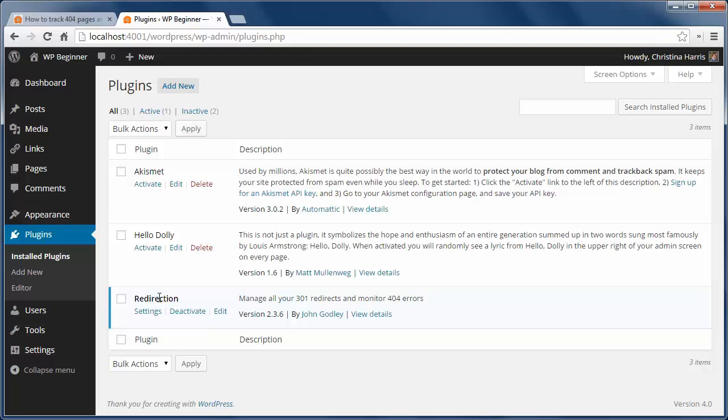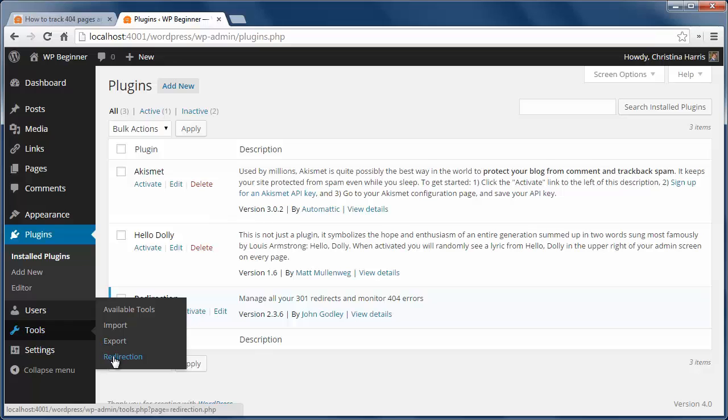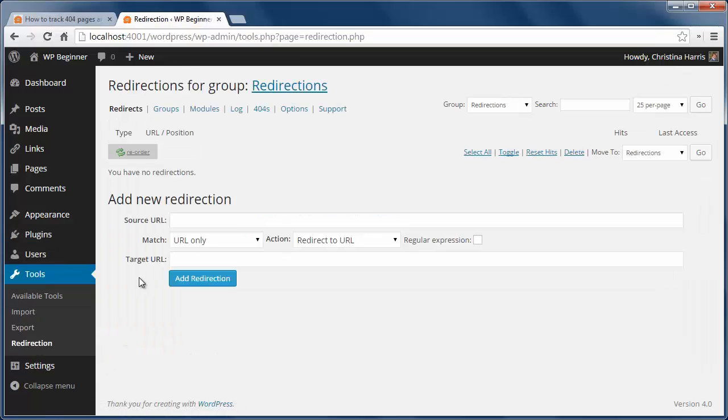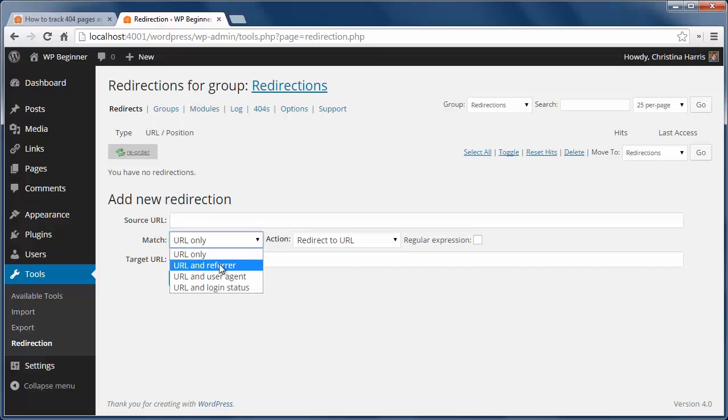Once activated, go to Tools, then Redirection to configure. If you have an old link that needs to be redirected, enter the source URL here. For match, pick URL and referrer since it might be someone linking to an old page. For action, keep redirect to URL and pick a new URL for the target.